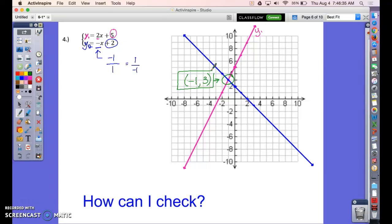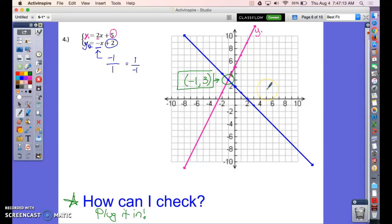The ordered pair at the intersection is your solution — if you plug it back into the original equations like we did at the beginning of this lesson, it will work in both. Label and circle the point of intersection because that's what we're looking for. Now, graphing isn't always the best method: if the lines intersect in the middle of a square rather than on grid lines, it's very hard to identify the solution exactly. We'll start with this method but won't use it for long.